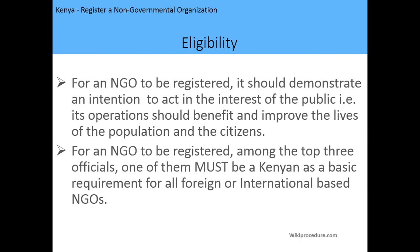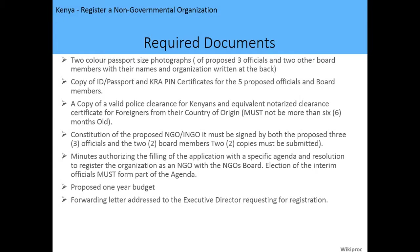The eligibility requirements are as follows: for an NGO to be registered, it should demonstrate an intention to act in the interest of the public — that is, its operations should benefit and improve the lives of the population and citizens of Kenya. Also, for international NGOs, among the top three officials, one of them must be Kenyan as a basic requirement for all foreign and internationally based NGOs.